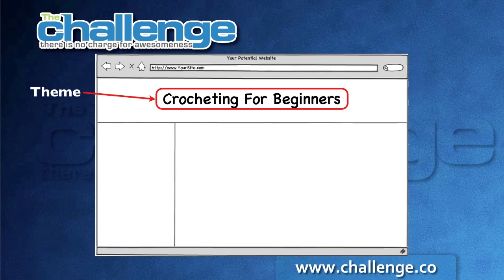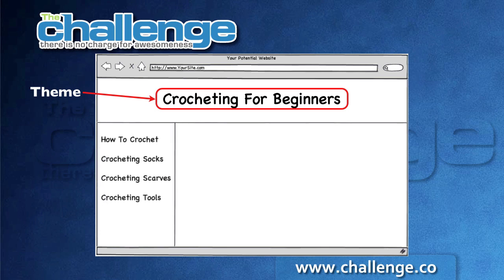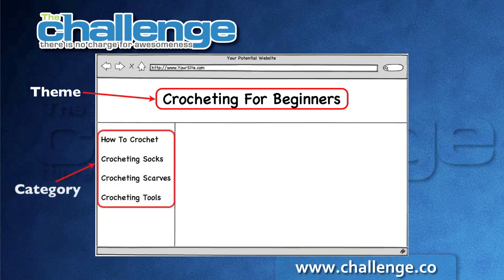Now the category keywords actually describe the categories of information within the website. So maybe you've got categories on how to crochet, crocheting socks, crocheting scarves, and crocheting tools and equipment.